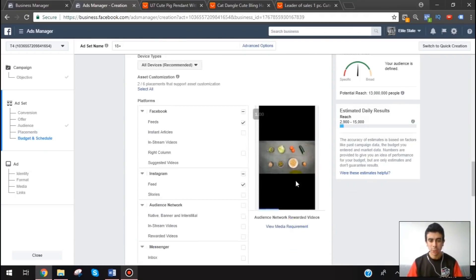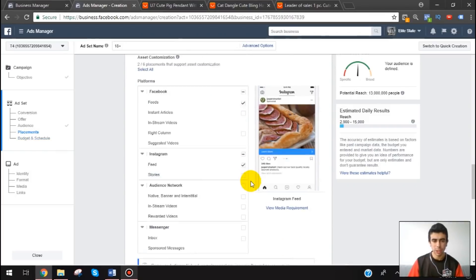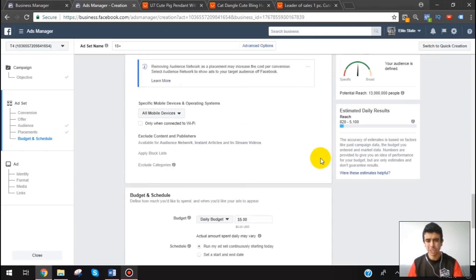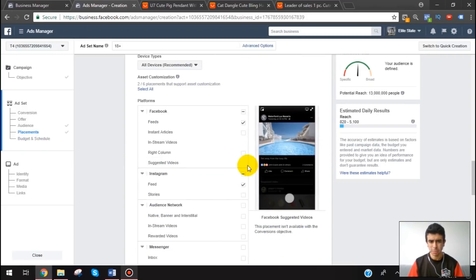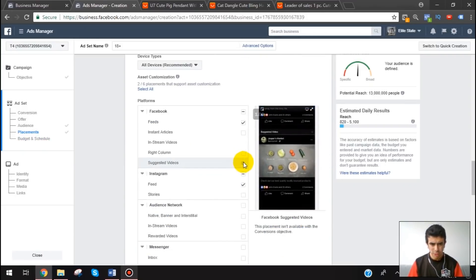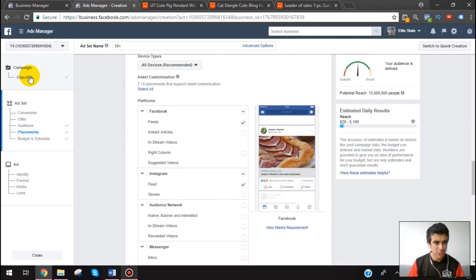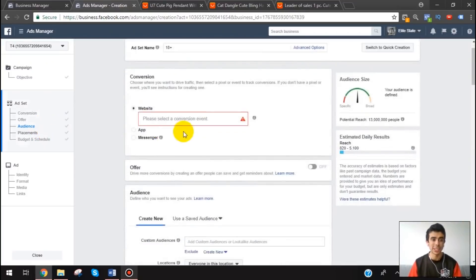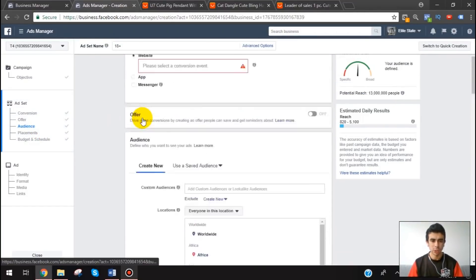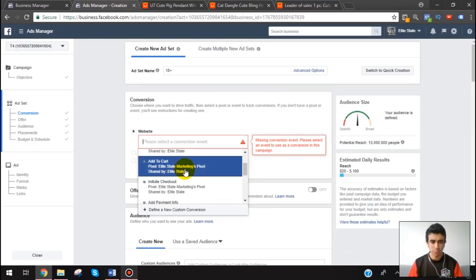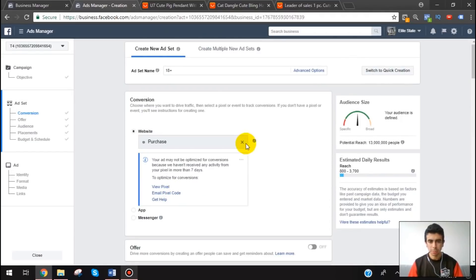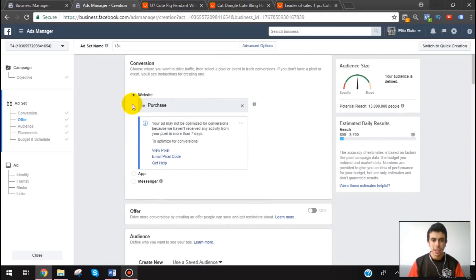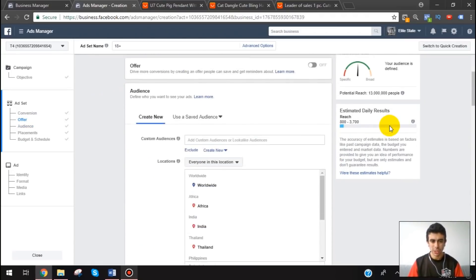We're only going to do Facebook feed and Instagram feed — that's typically the only placements I use. I've been testing marketplace a little bit but it doesn't seem to allow it for this WC campaign anyway, so it's not a big deal. And we're going to optimize for purchase here. This is just a random ad account with no pixel history, which is why it looks like that.